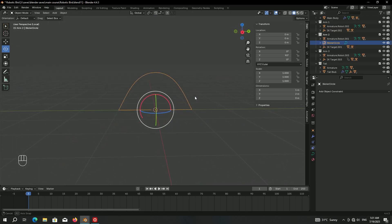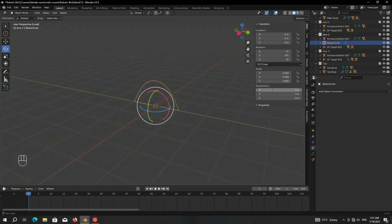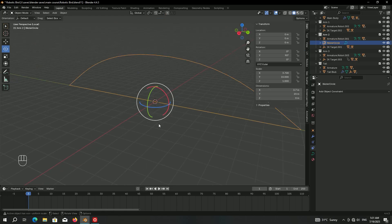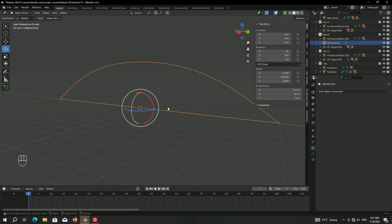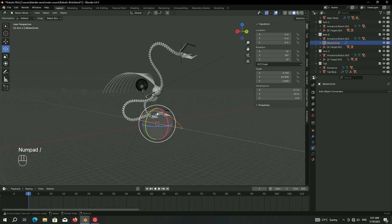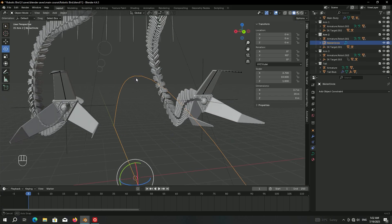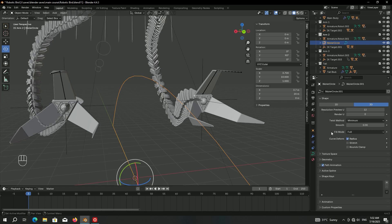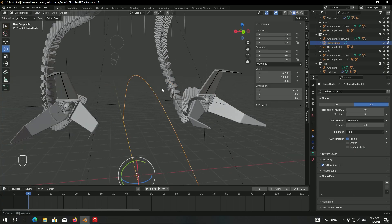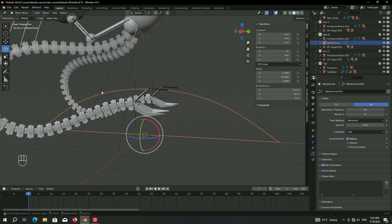Go into object mode and increase the scale using dimensions X 3.7 and Y 20. You can't really judge it until we exit isolation mode — yeah, this could work. If we zoom in we can see the curve is a bit jaggy, so go to the curve data panel and increase the resolution preview to 40 for a smoother result.